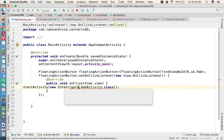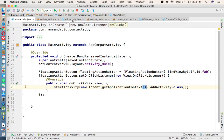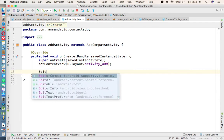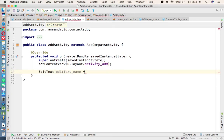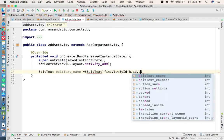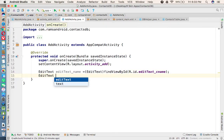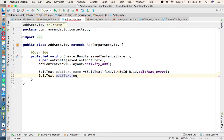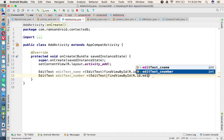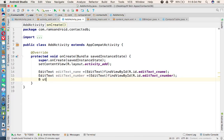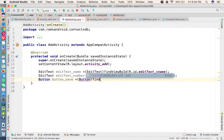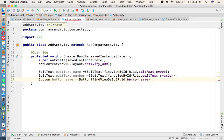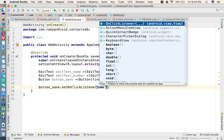Coming to the AddActivity, we first get the UI references: EditText etName = (EditText) findViewById(R.id.text_contact_name), and EditText etNumber = (EditText) findViewById(R.id.text_c_number). We also get the button reference: Button buttonSave = (Button) findViewById(R.id.button_save). Then we set buttonSave.setOnClickListener(new OnClickListener) to define the save action.